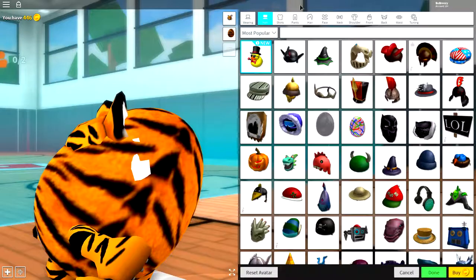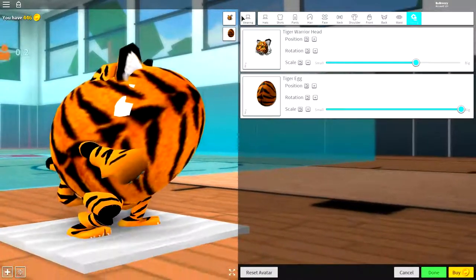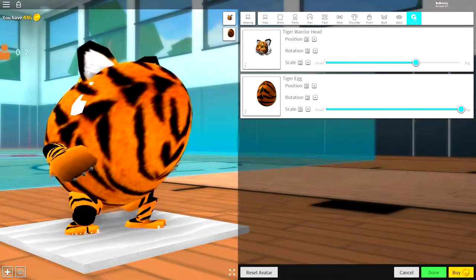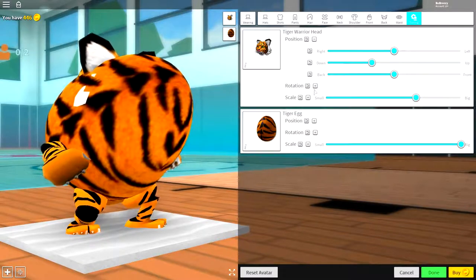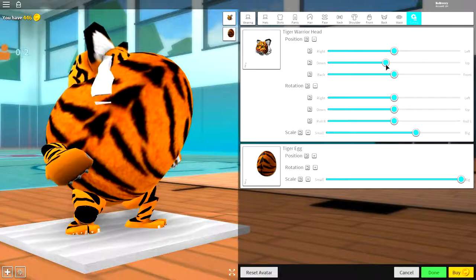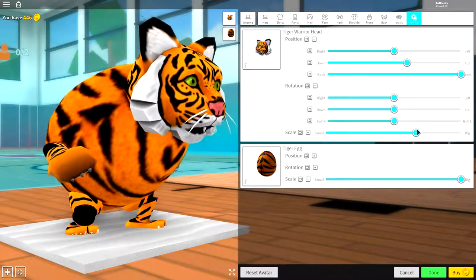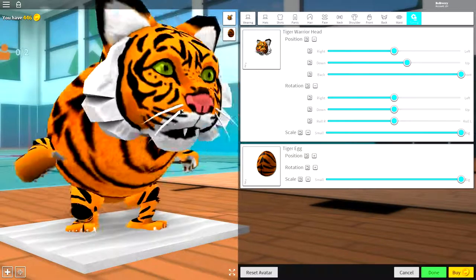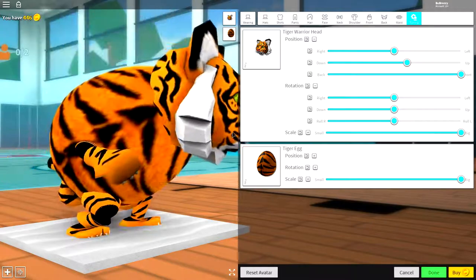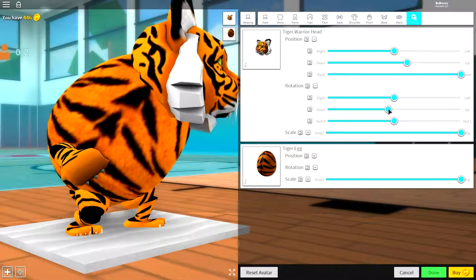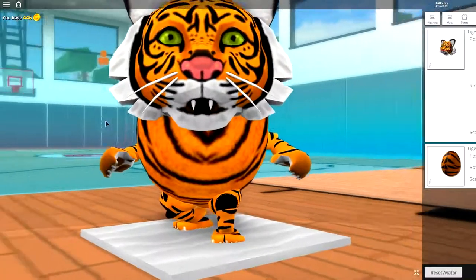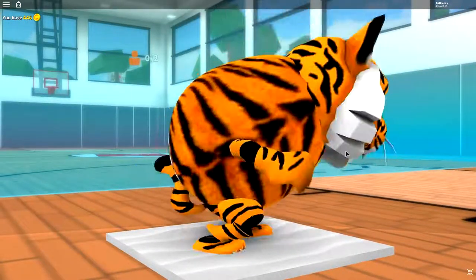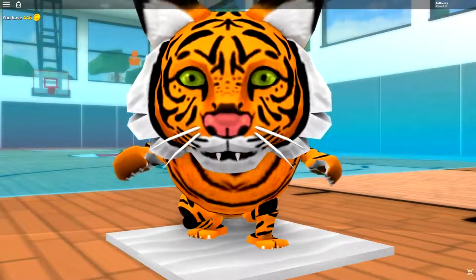So, come back to the wearing tab and come over to tuning. And now we need to move the position of our tiger warrior head. So, simply open up position and rotation. Bring it up like this. Bring it to the front like this. Make it bigger because it needs to be as big as possible just like that. And if you can, just bring this down a little bit just like that. And guys, right now you should be looking exactly like this.